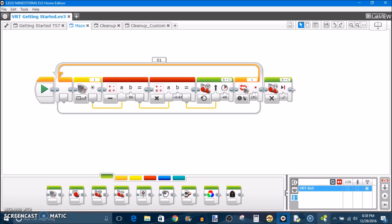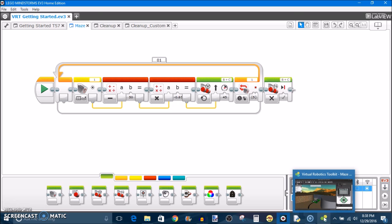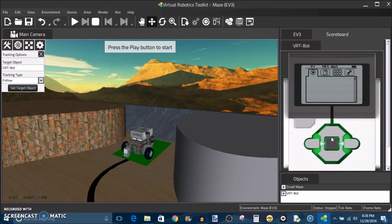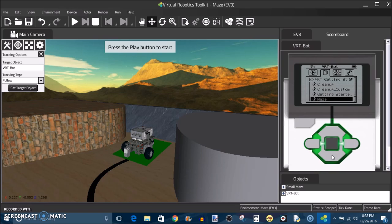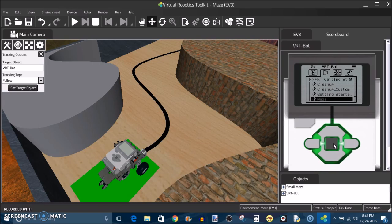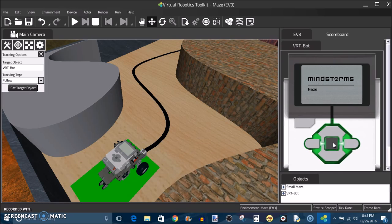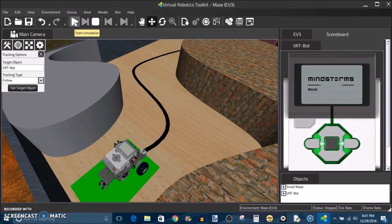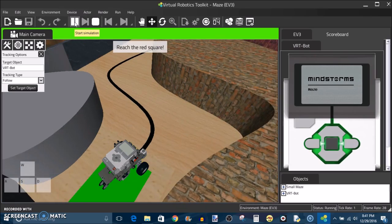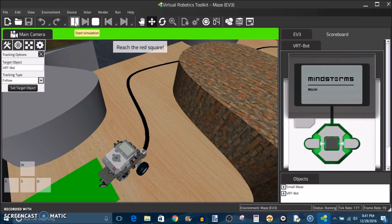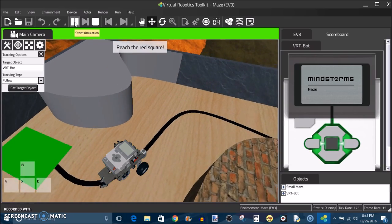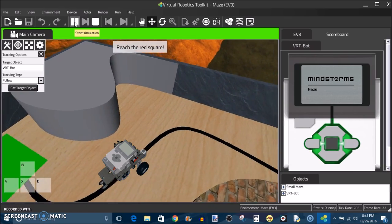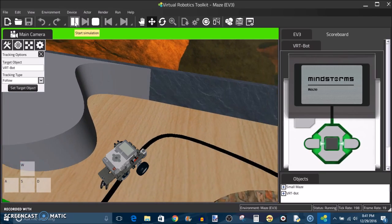And then if you come over here, it should now appear in your programs library. See, VRT getting started, and then the program is right there, my maze program. And now we're ready to run it. So we have our program, click on it to activate it. And you'll see the robot hasn't done anything yet. That's because we're also going to have to start the simulation by coming up here. So now when we press this, now we're off to the races, and our robot is running the line following program that we've made for it.